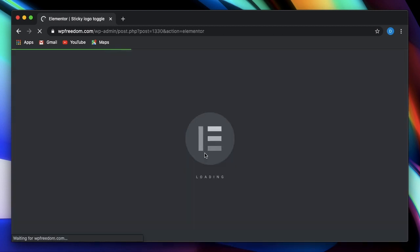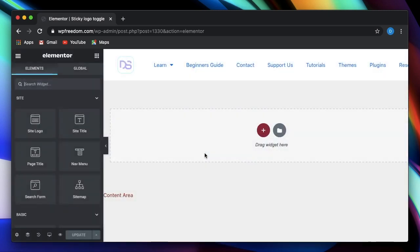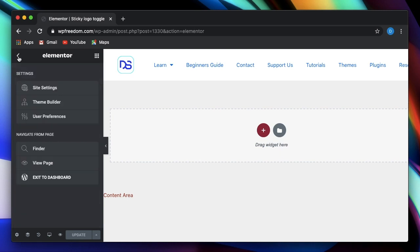Once you open it up, you now have a hidden theme builder. So you just click on the hamburger menu from any page, post, or a template. And by the way, theme builder is a part of Elementor Pro. So if you don't have Elementor Pro, you can get it from the link in the description.